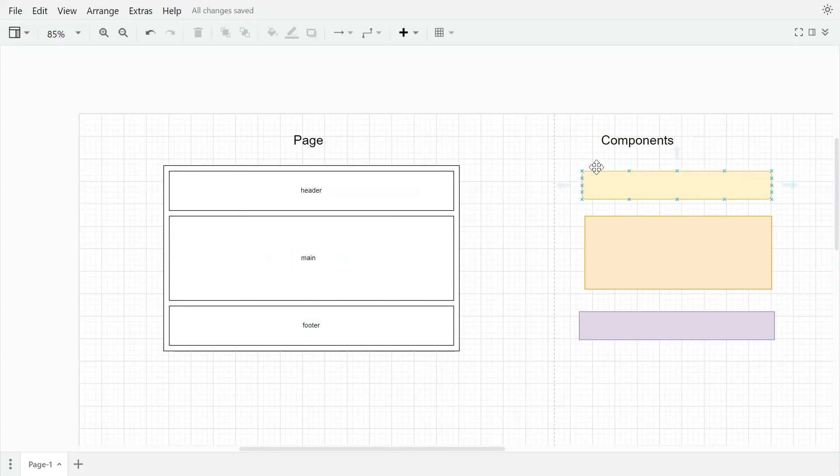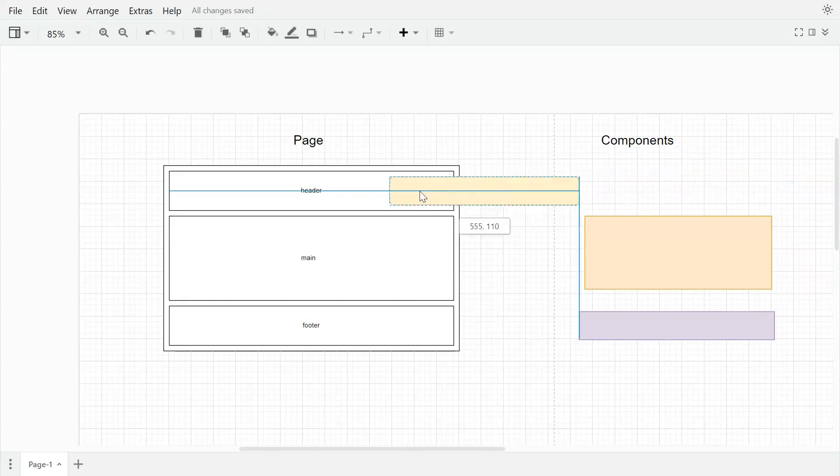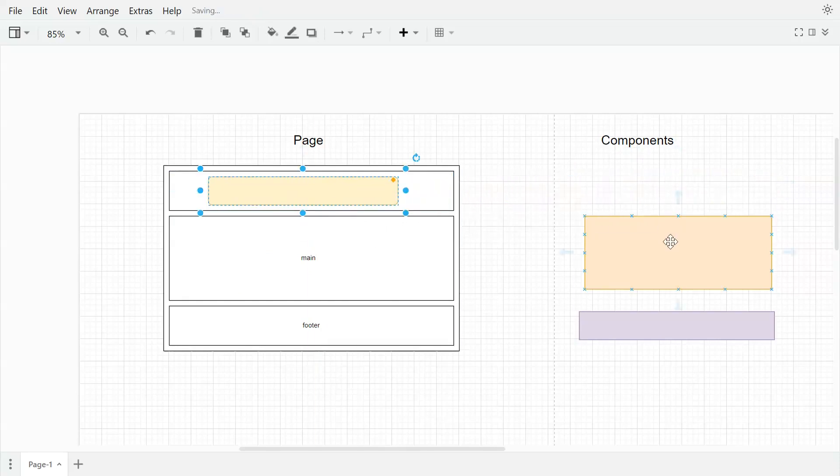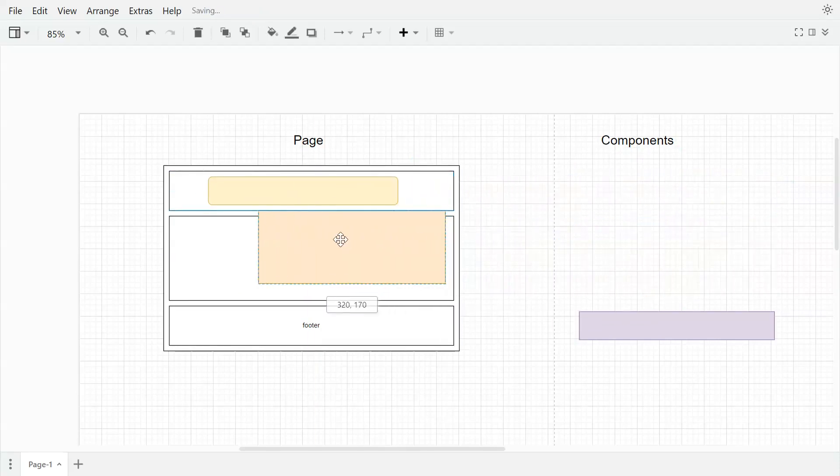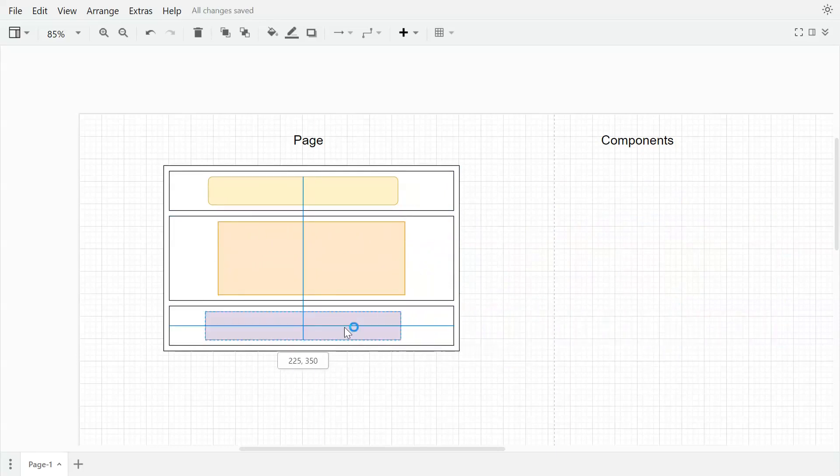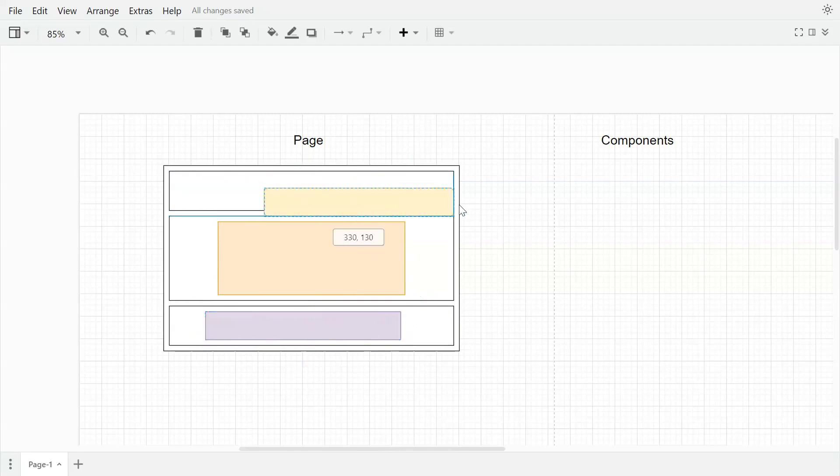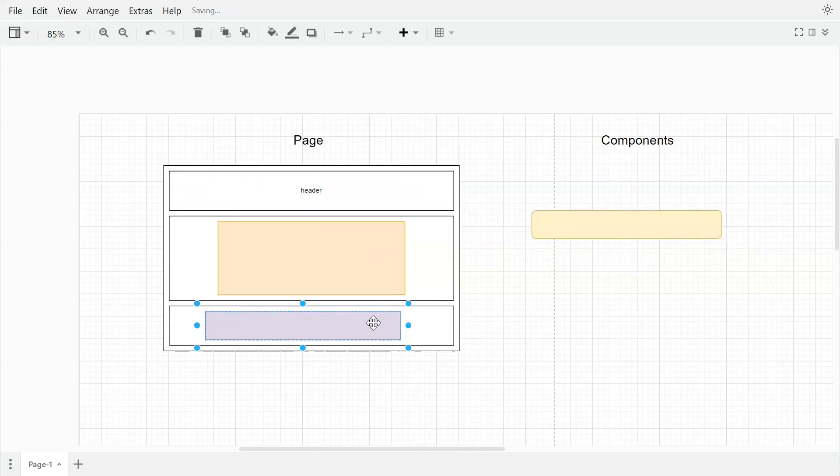Based on our requirement, based on our use, we can place the components in these sections, in these placeholders. For example, if I have this component I can place it here in the header part, I can place this component in the main part, and purple component I can place it in the footer part. Also, if I require to change the placement of these yellow and purple components, I can easily switch that.